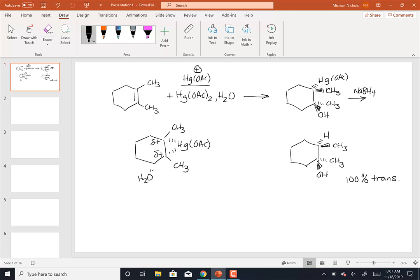The water then comes in and adds from opposite of where the triangle is. So if the mercury is above the plane of the ring, the water adds from below; if the mercury is below the plane of the ring, the water adds from above. That's what sets up the stereochemistry of adding the mercury and the water trans — because of the triangular intermediate. This is not the first triangular intermediate we'll see. We need to interpret our regioselectivity — meaning is it Markovnikov or anti-Markovnikov — with the triangle, since the triangle is the real species being formed. How do I know that? Because when I do this reaction, I end up with 100% trans. If there was a true carbocation formed, it would be 50-50, and it's not.